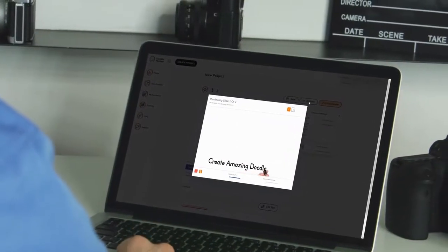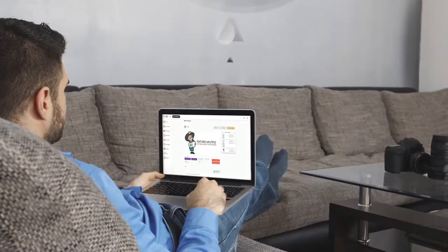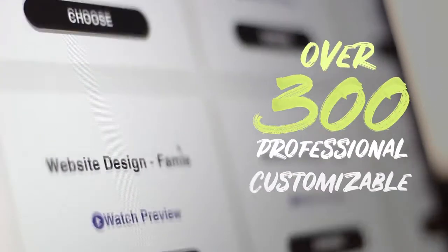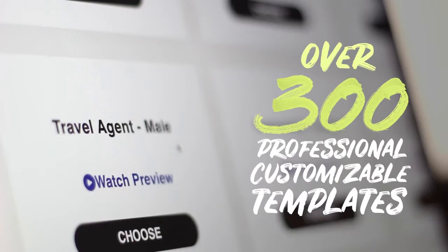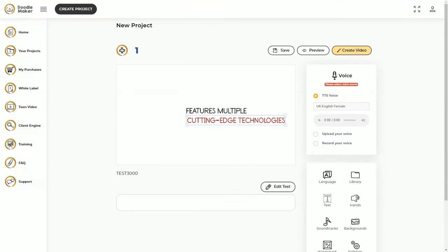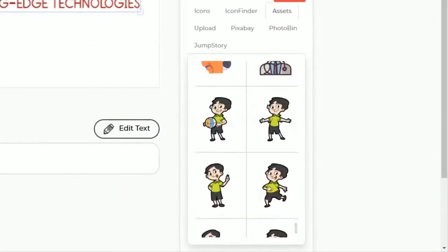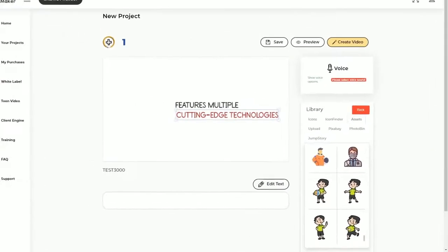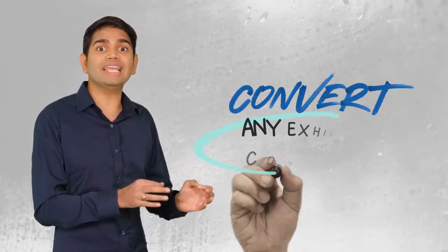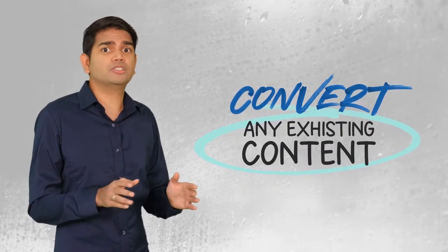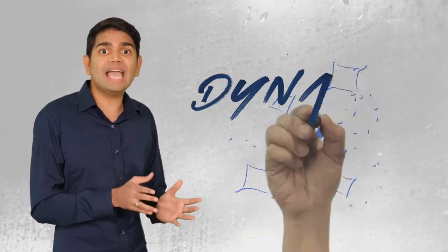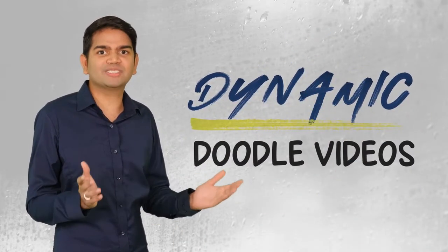You can make studio-quality videos in minutes with no technical skills or design experience. Select from over 300 professional customizable templates in today's hottest industries, or create from scratch faster than ever with your own artificial intelligence-powered engine to do all the heavy lifting. Even convert any existing content you already have, such as blog posts, slideshows, or old, boring videos into dynamic doodle videos with just a few mouse clicks.